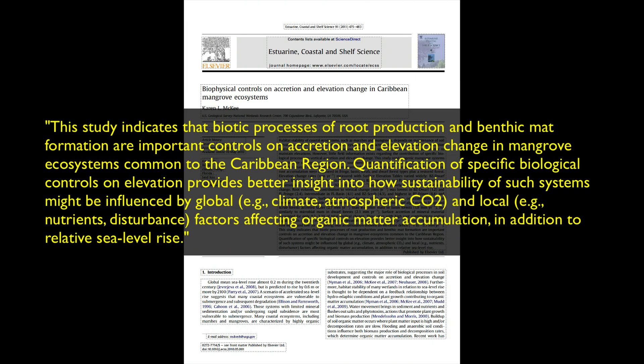The last section should describe what you conclude based on these findings, why the work is important, and/or the broader implications. This study indicates that biotic processes of root production and benthic mat formation are important controls on accretion and elevation change in mangrove ecosystems common to the Caribbean region. Quantification of specific biological controls on elevation provides better insight into how sustainability of such systems might be influenced by global and local factors affecting organic matter accumulation, in addition to relative sea level rise. In this example, I provided a conclusion based on the results and the broader implications of these findings.